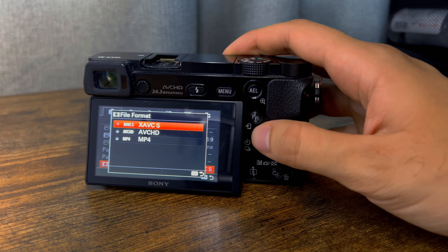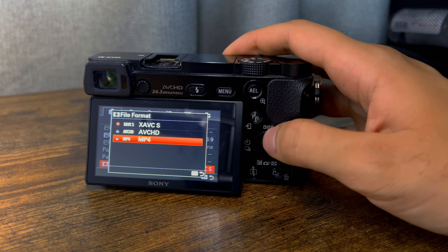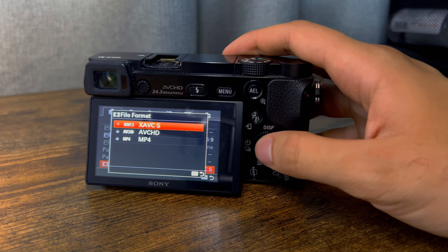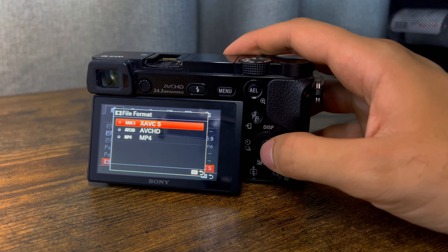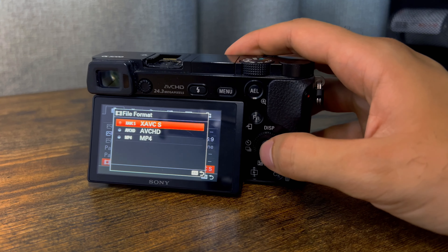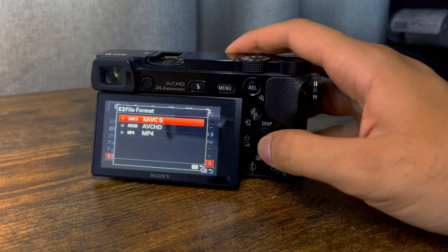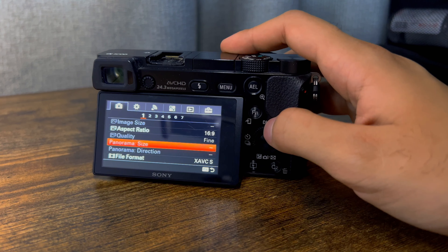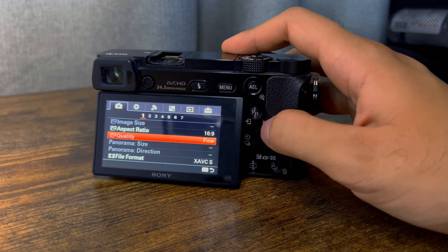Then we get to file formats. You want to change that — it might start on AVCHD. You're going to want to put it on XAVC S because that is the highest quality you can get for video recording on this camera. The other options that are blacked out we can't affect because they don't have to do with video, so don't worry about those.